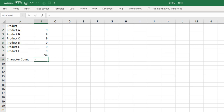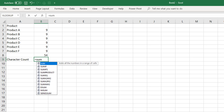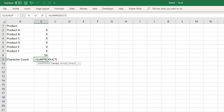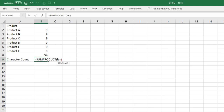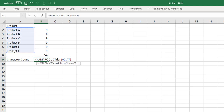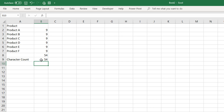We can use SUMPRODUCT to solve this same problem by combining it with the LEN function and selecting the text items as our array. We need to close the bracket twice — once for LEN and once for SUMPRODUCT. And we've quickly counted all the characters of text by combining SUMPRODUCT with LEN.